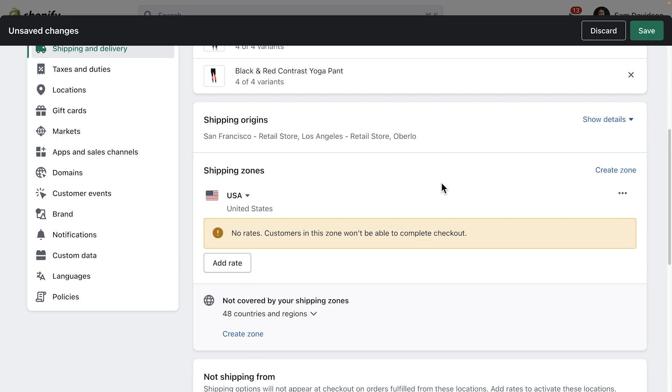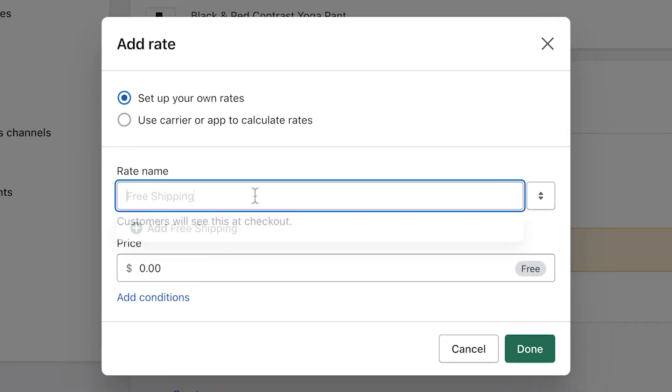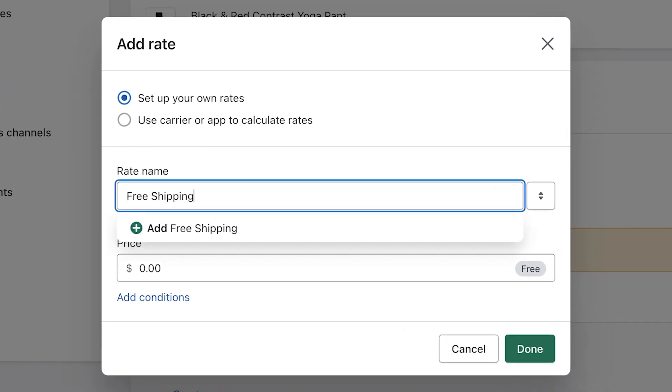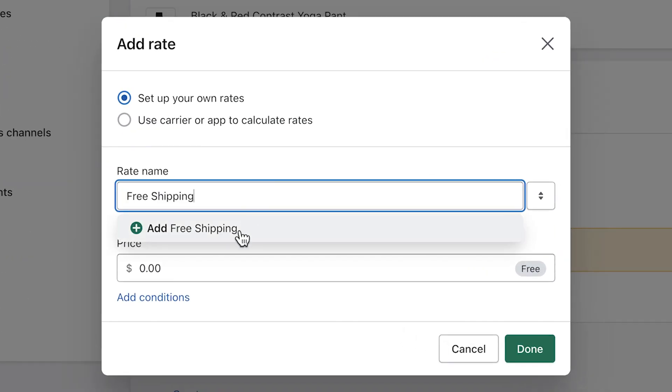Let's say our store wants to offer free shipping on orders over $75. Free shipping is a great incentive to encourage our customers to check out. To do that, we'll click Add Rate and give the rate a name — something easy to remember, like Free Shipping.